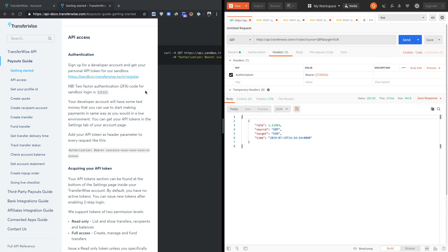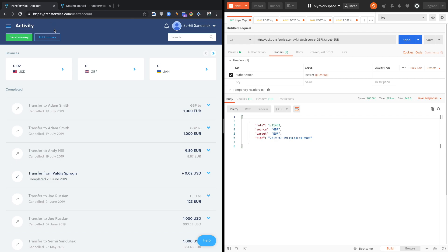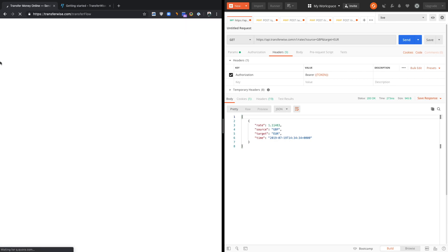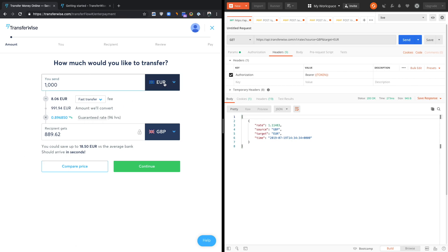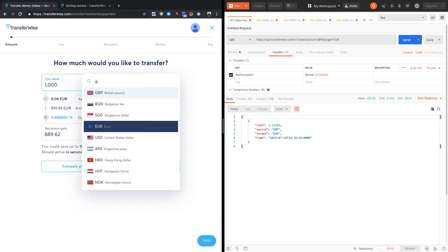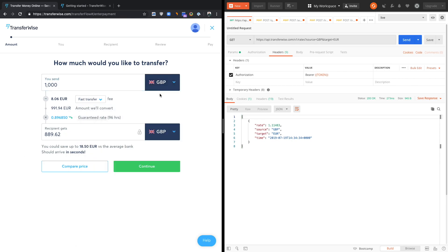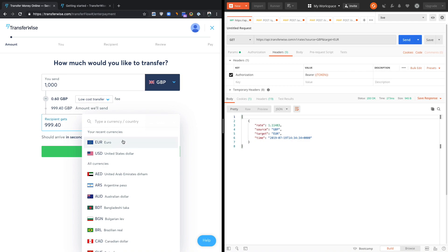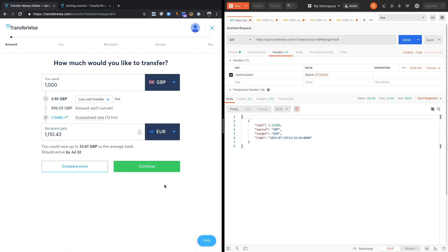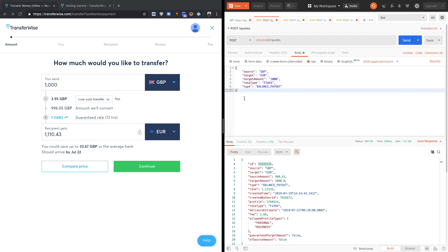And the second feature we're going to show you is setting up Transfers via API. So we're going to mirror the experience of TransferWise.com and show you essentially what happens there and on Postman as we set up the transfer. So what is the first thing that we do when we need to set up a Transfer? Yes, Tim. So on the left side is our website. On the right side, imagine this is your mobile app or website already integrated with us.